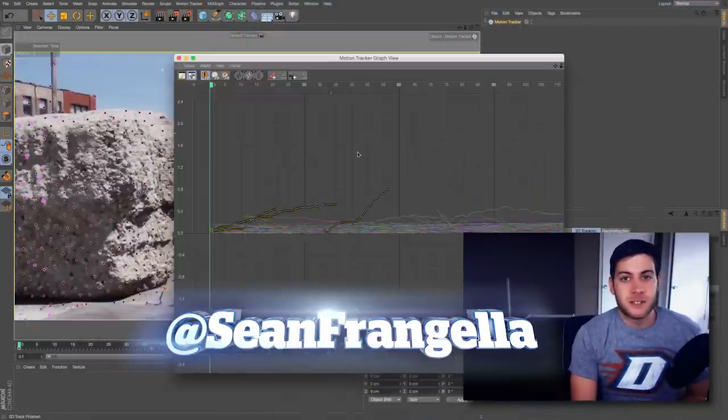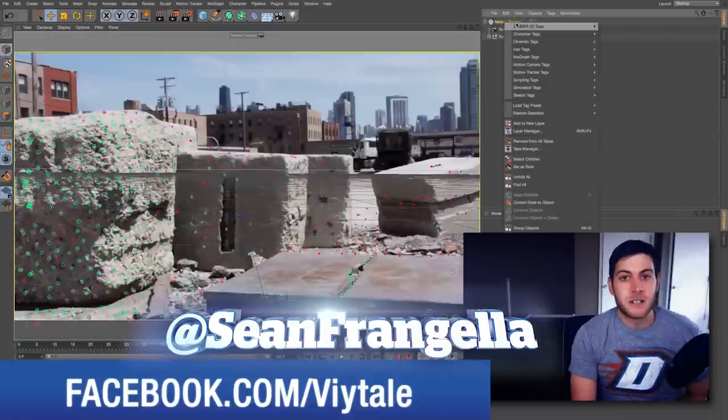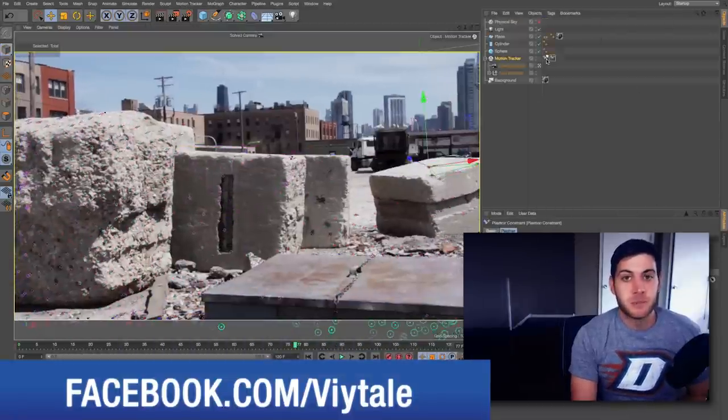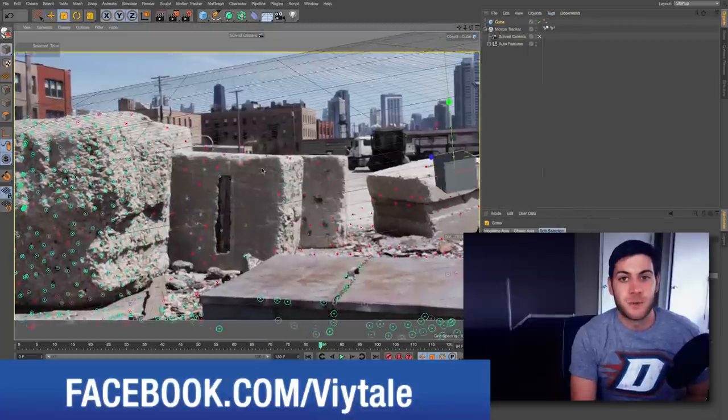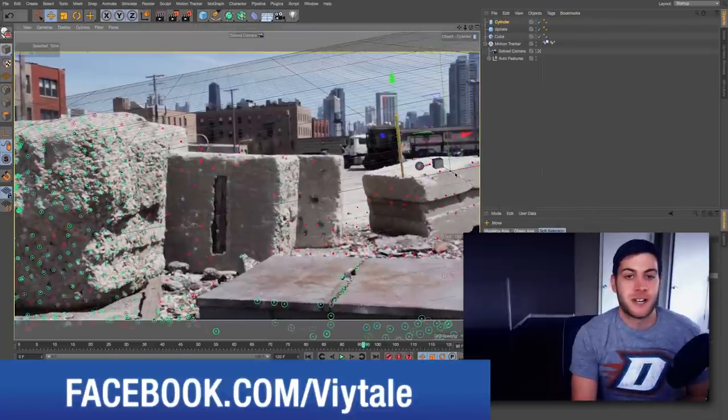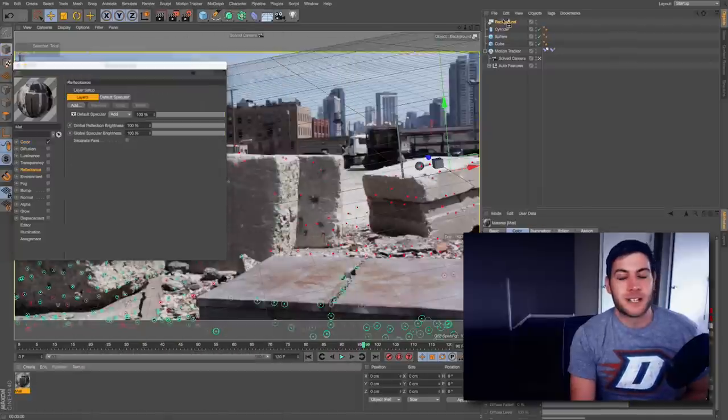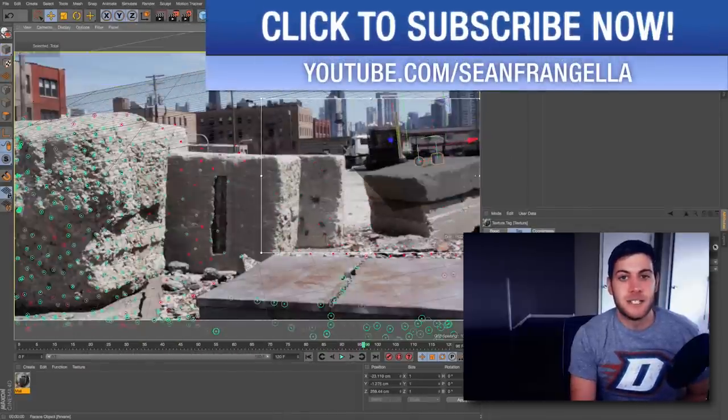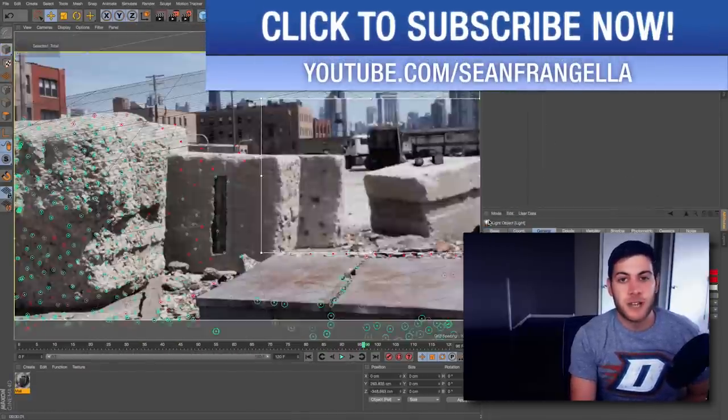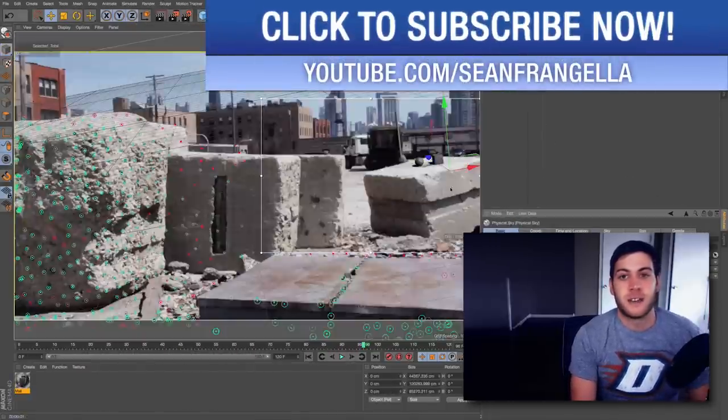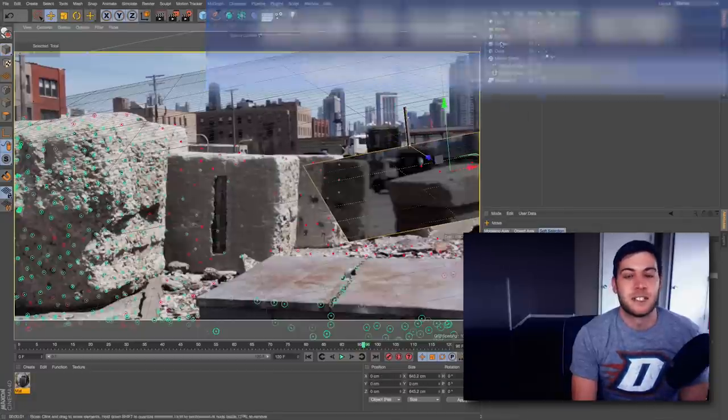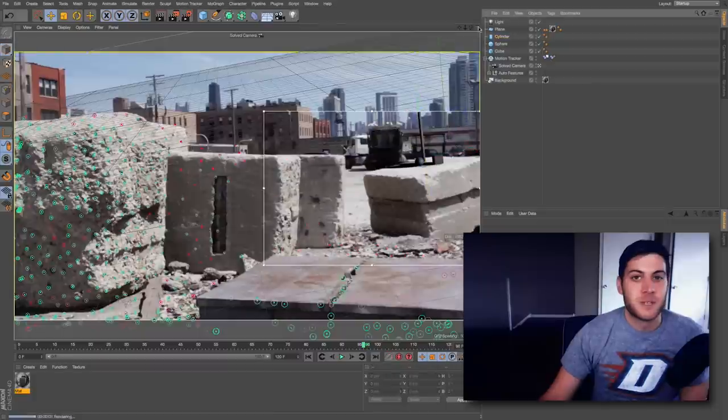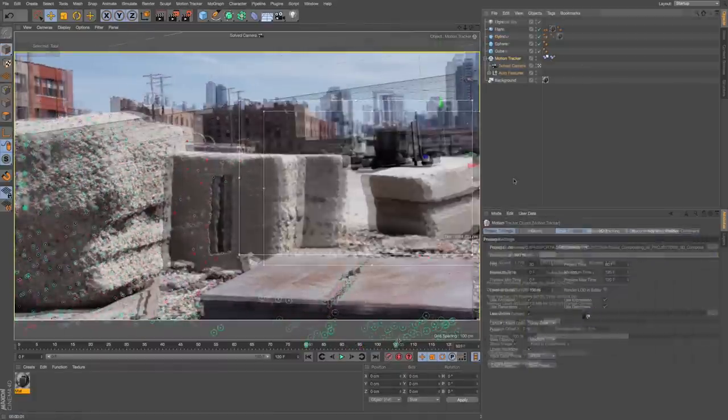There are some updates to the motion tracking system in R17, and the motion tracker was completely new to R16 in 2014. If you're new to motion tracking in Cinema 4D, or if you want to check out some of the new features in R17 for motion tracking, this will be a great way to get into motion tracking your live action footage in Cinema 4D. Let's dive into C4D.